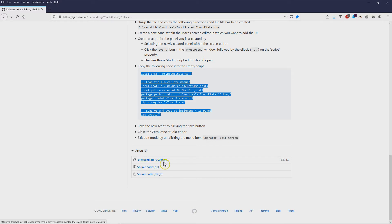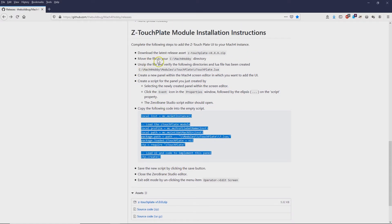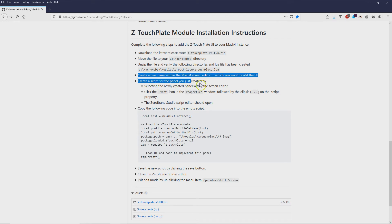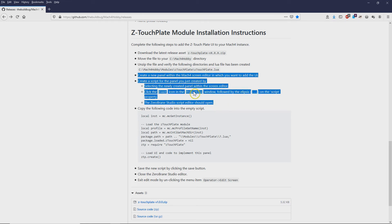So this zip file is the one you want. We'll just click on it and confirm we want to download it. The instructions say to move that zip file to the Mach 4 Hobby directory and then unzip it. It's going to unzip the one file, put it in the modules directory, create a directory called 'Z touch plate,' and the file is called 'Z touch plate Lua.' These are the instructions we're walking through in this video — we're going to create the panel, create a script for it, and then cut and paste the code that links the panel to the module.